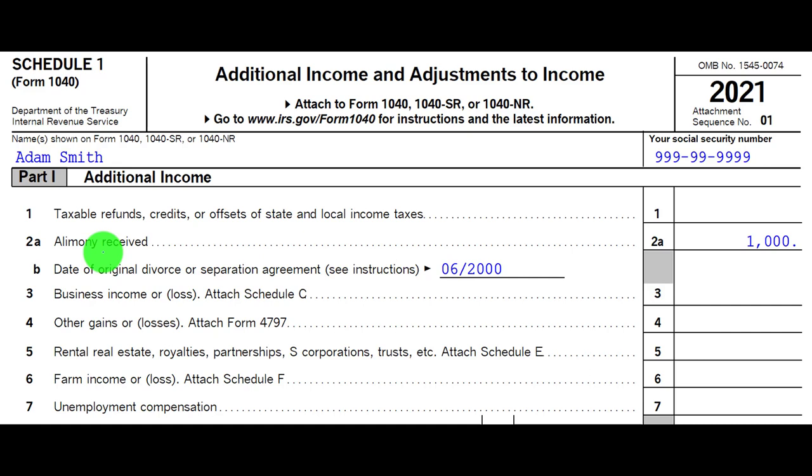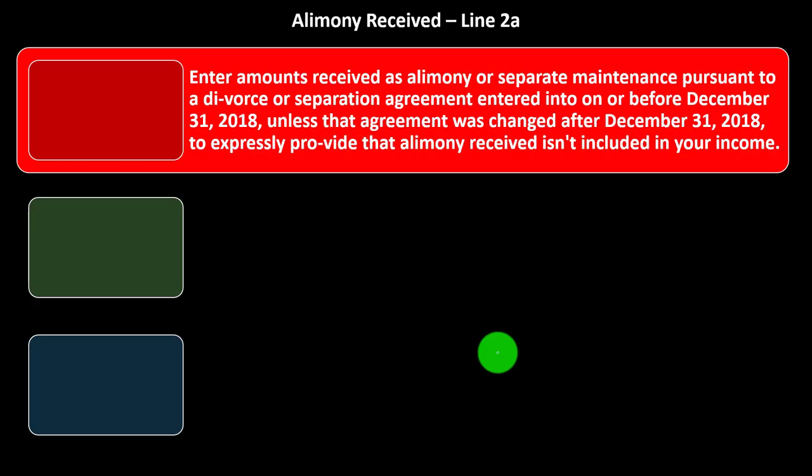Now you've got this cutoff: you could still have situations where alimony has to be recorded as income if the agreement was done prior to this new change in the law. Alimony received — Line 2a: enter amounts received as alimony or separate maintenance pursuant to a divorce or separation agreement entered into on or before December 31st, 2018, unless that agreement was changed after December 31st, 2018 to expressly provide that alimony received isn't included in your income.